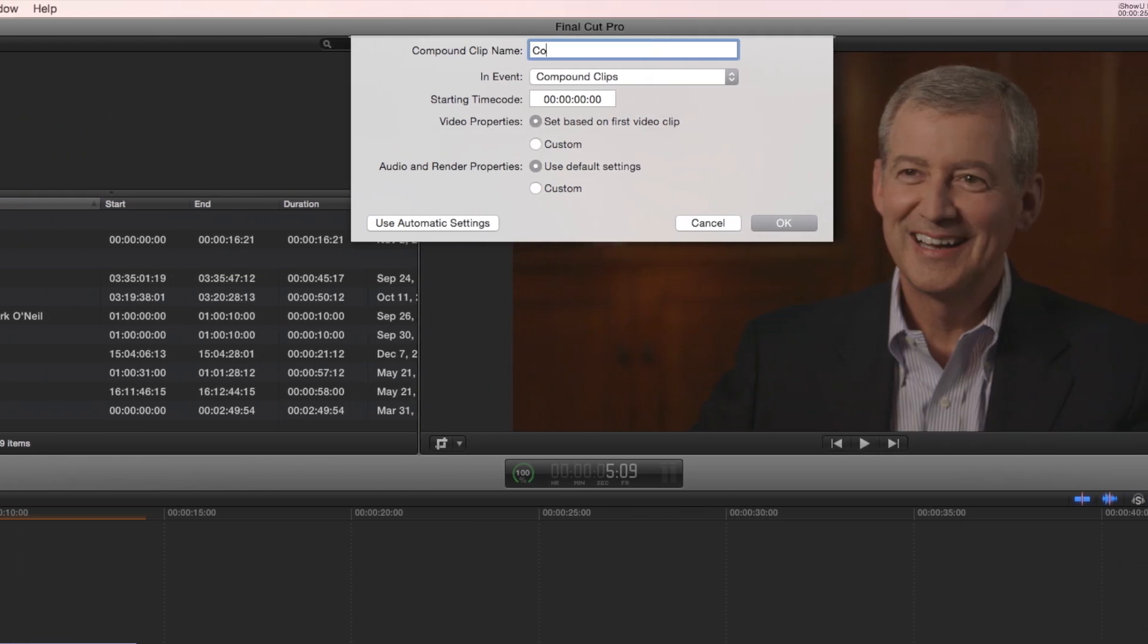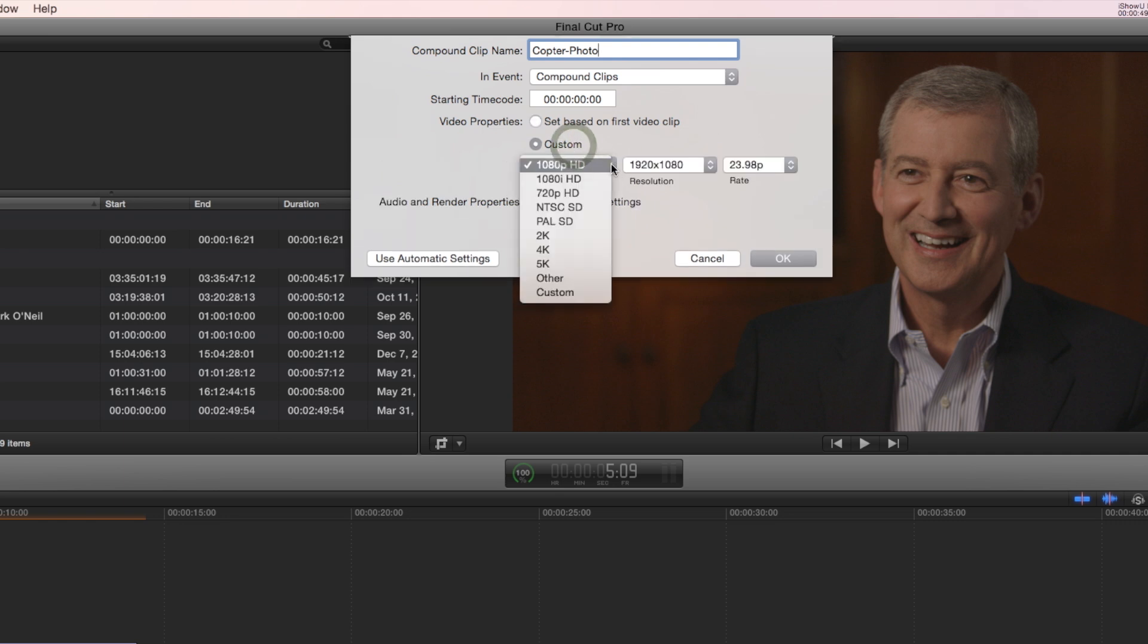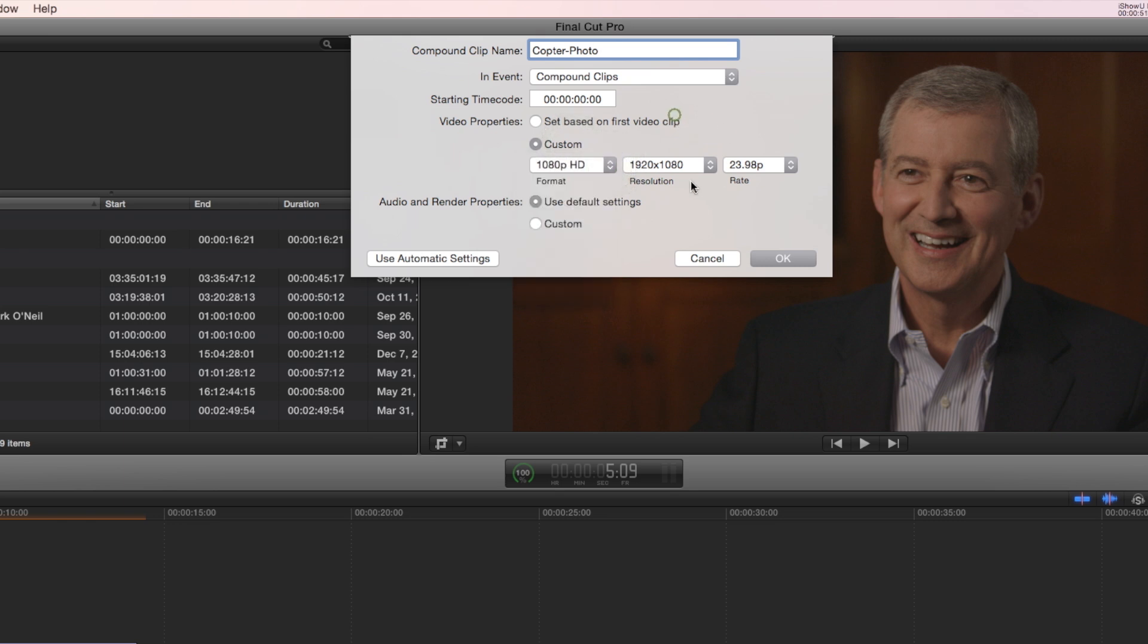And let's name this Copter Photo. I'm going to save it in the event called Compound Clips. I can create my own starting time code. And I have some options here for video properties. I can have it based on the first video clip, meaning whatever clip I put in first, the video properties will be determined from that clip. Or I can do Custom and select from all of the different flavors, the resolutions, the rate.